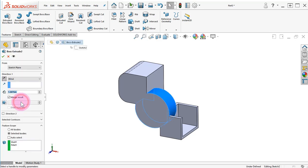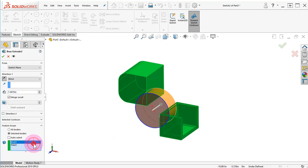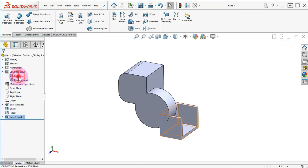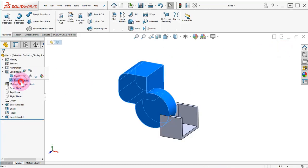Edit the Boss Extrude 2, deselect the Shell body, and click OK. Review the two different bodies.